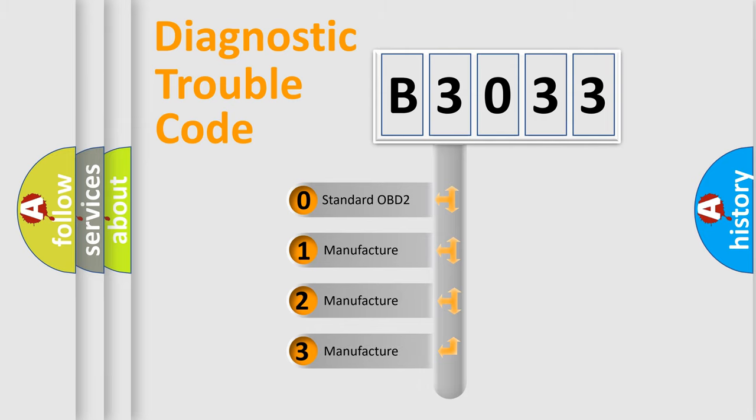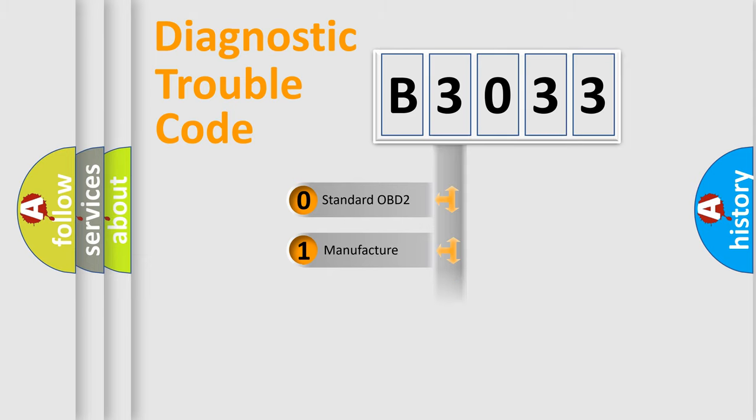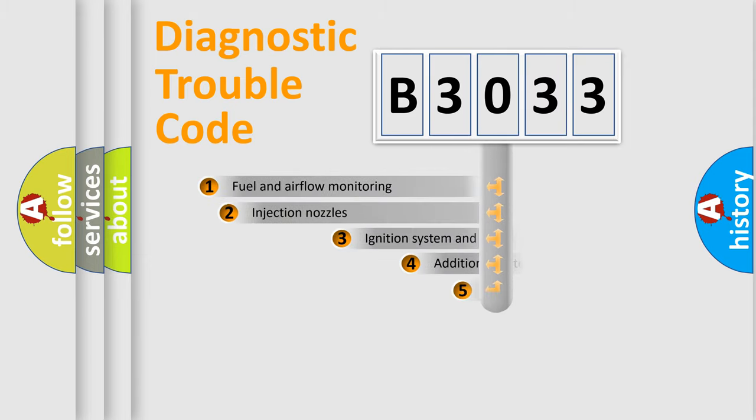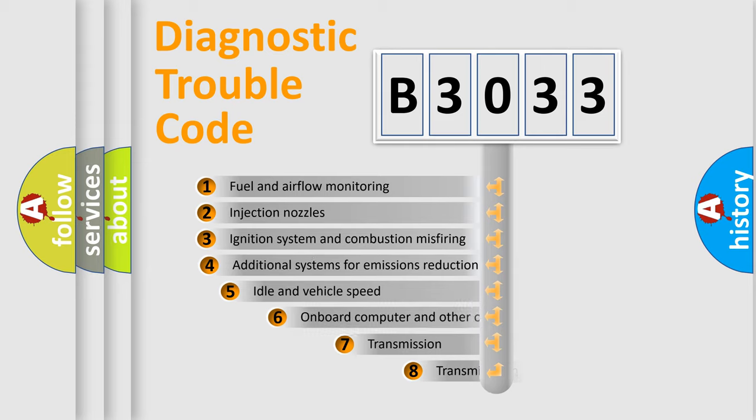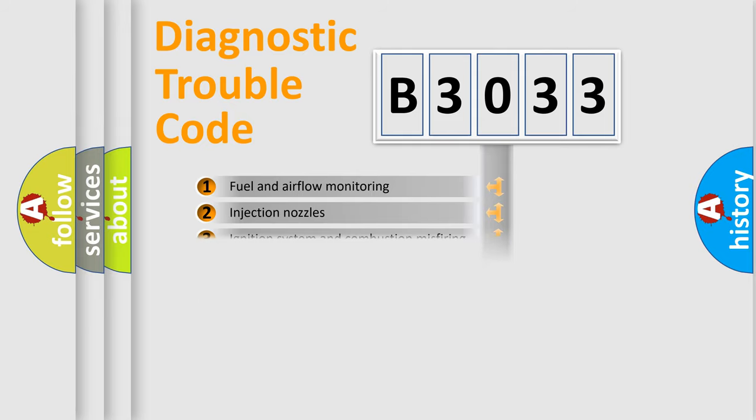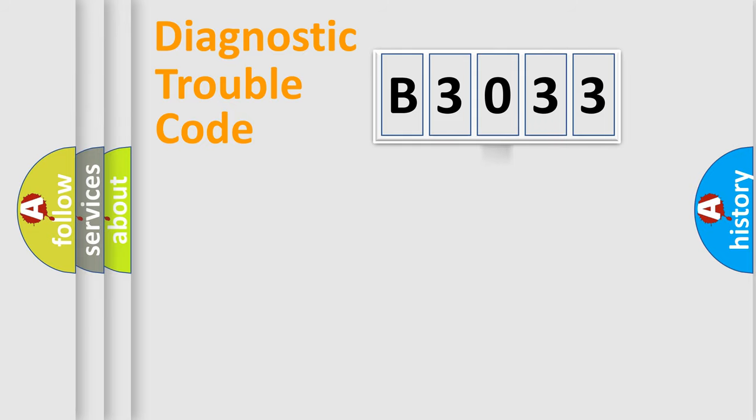If the second character is expressed as zero, it is a standardized error. In the case of numbers 1, 2, 3, it is a car-specific error. The third character specifies a subset of errors. The distribution shown is valid only for the standardized DTC code.